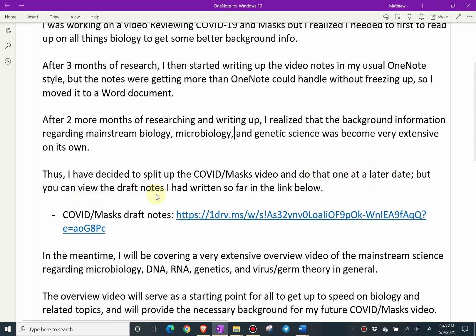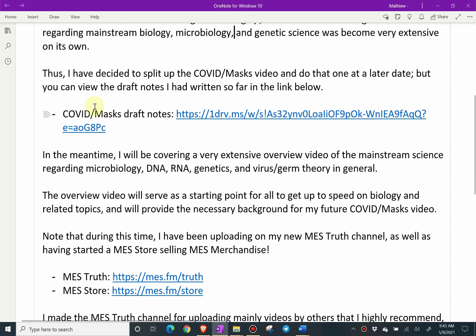But you can view the draft notes I'd written so far in the link below. Here's a link to the OneDrive Word document — the COVID slash mask draft notes. And I'll show you that in a bit.